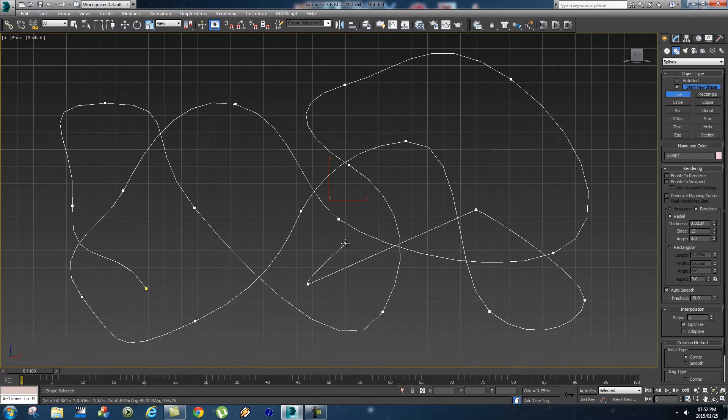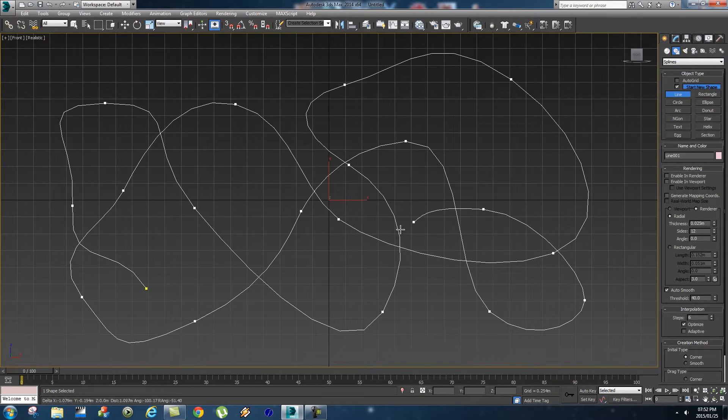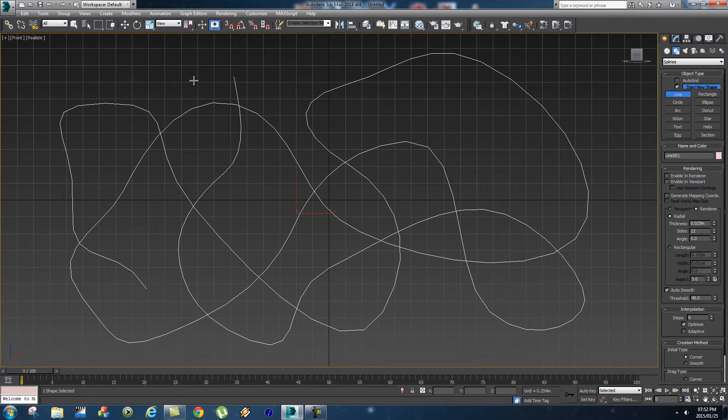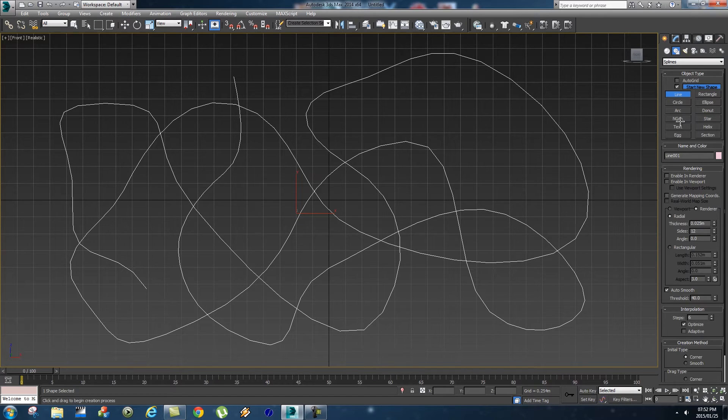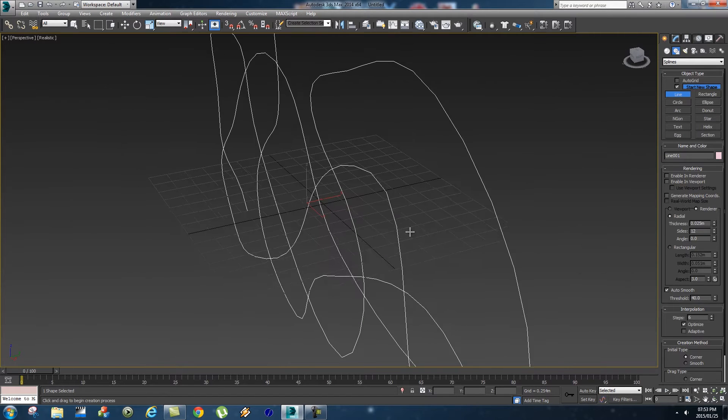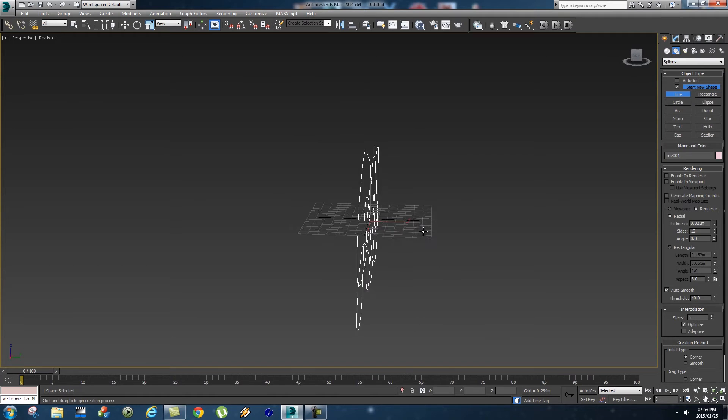Just go crazy and create something like that. Let's just do that last one again and that should be fine. Then you just right-click to end that line. Now we can go into perspective view and you'll see that everything is flat on the x-axis.